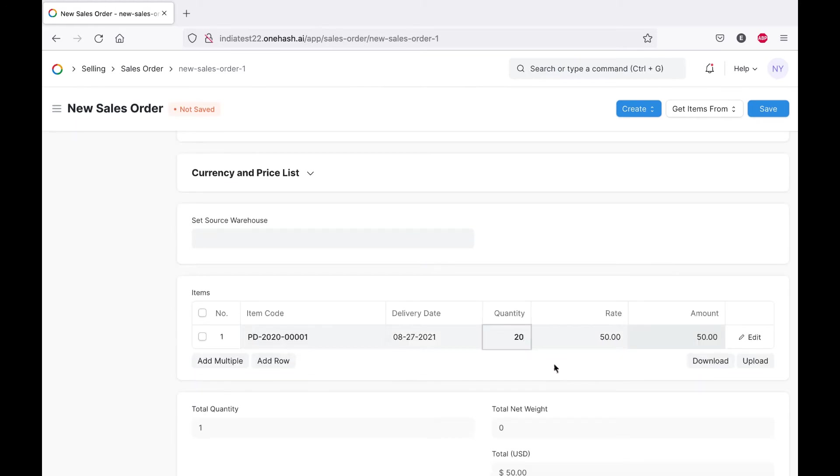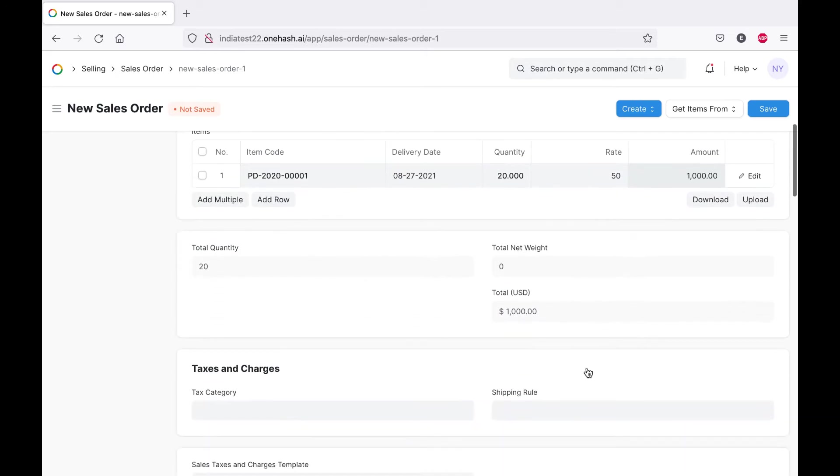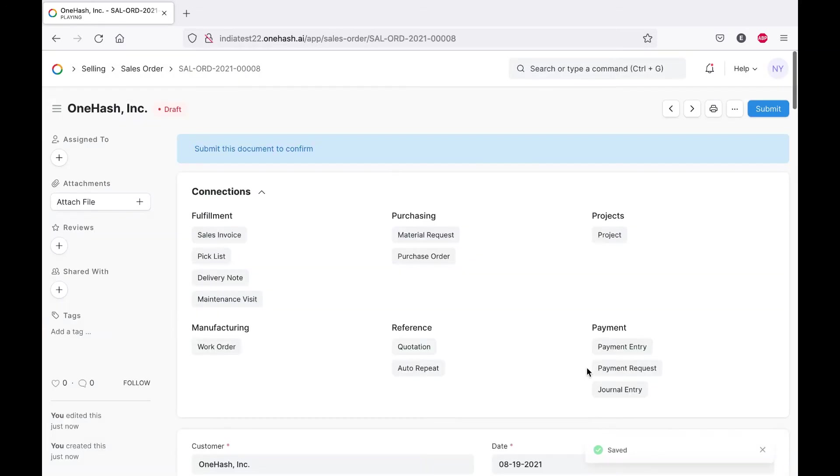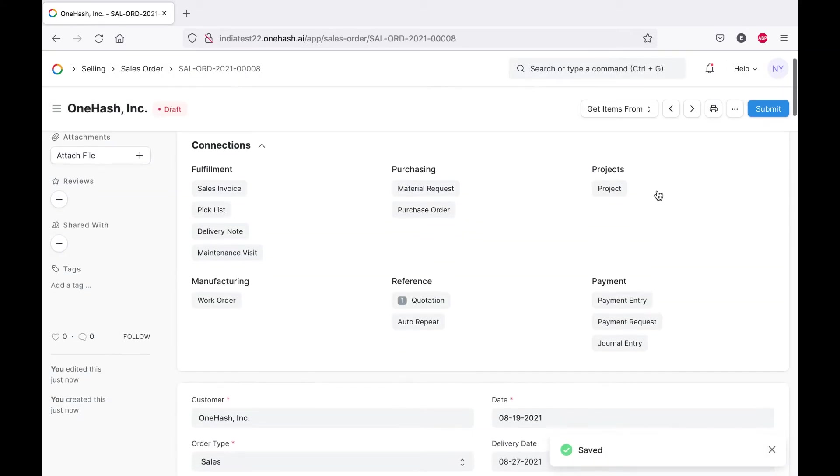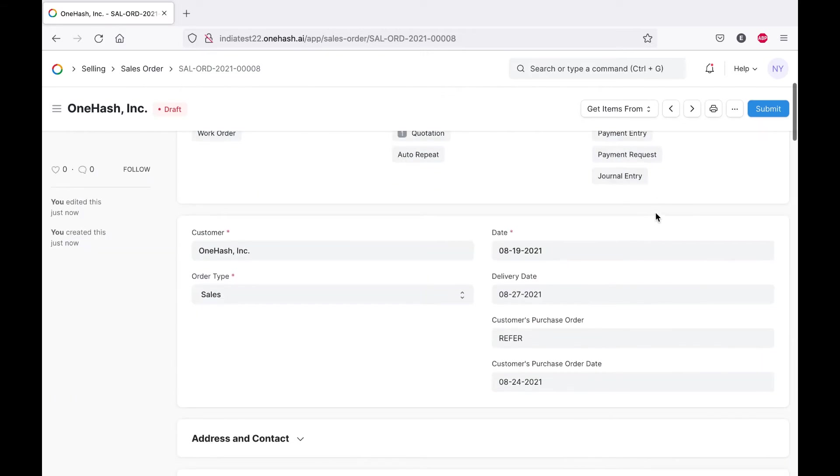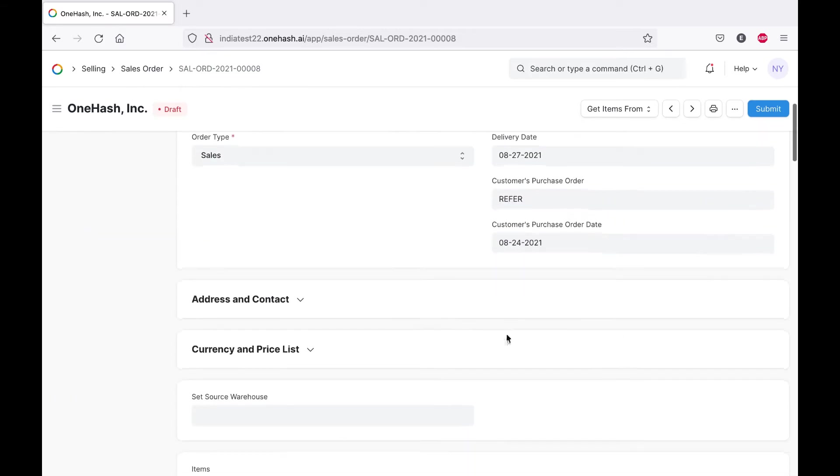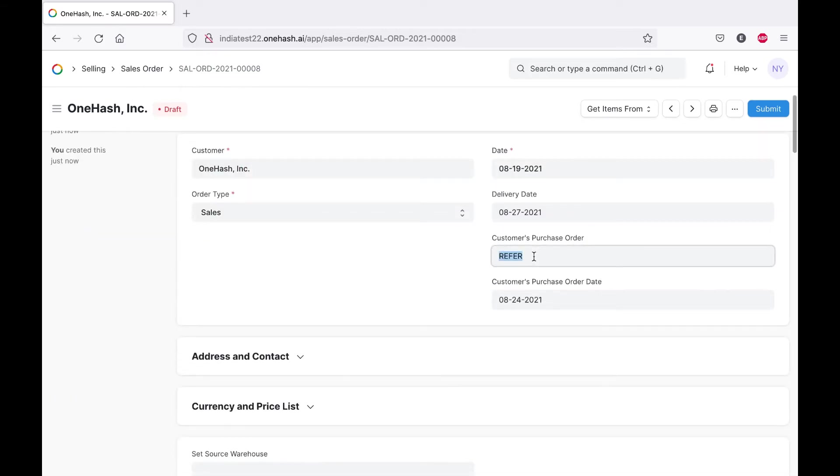In case there are some changes in the quantity and the price, the relevant changes can be done. When we save it, the status changes to draft mode.